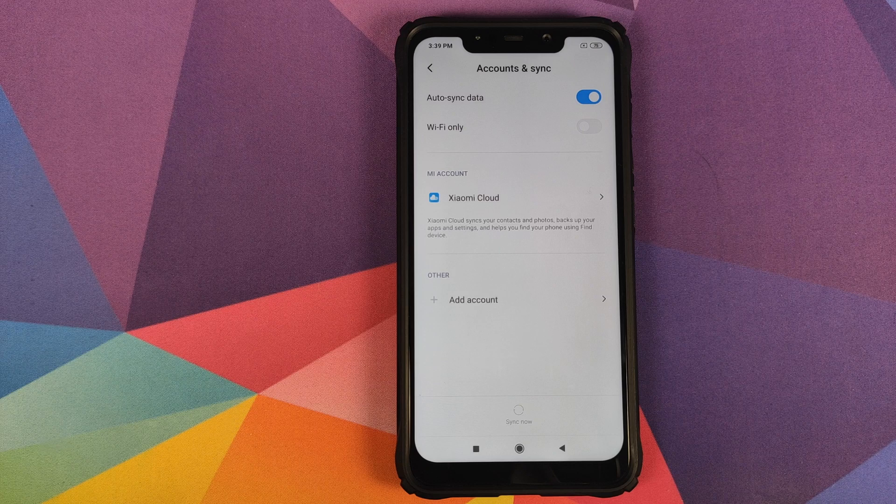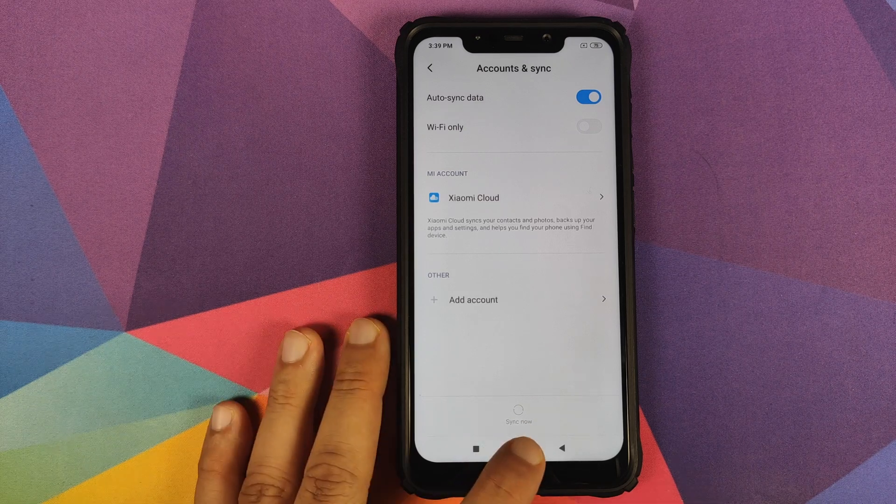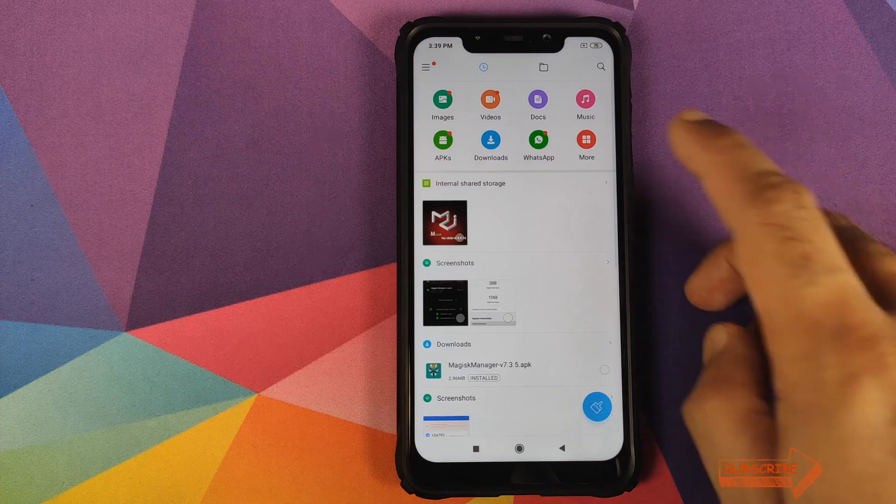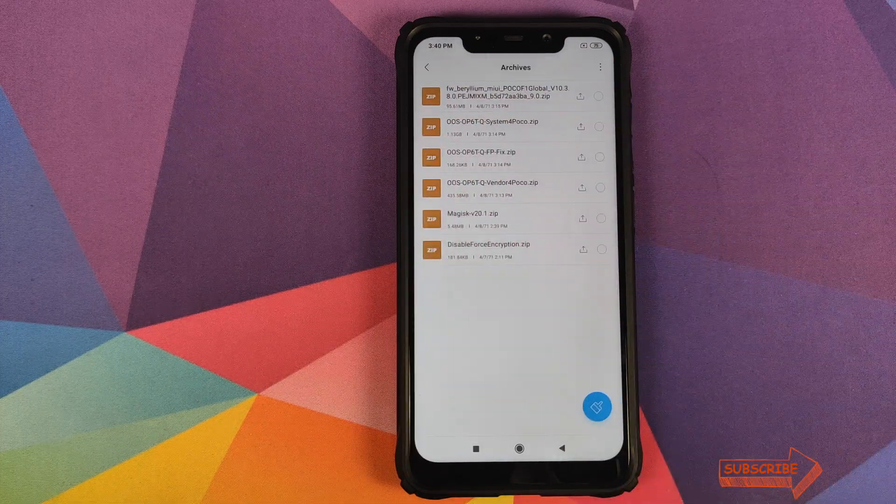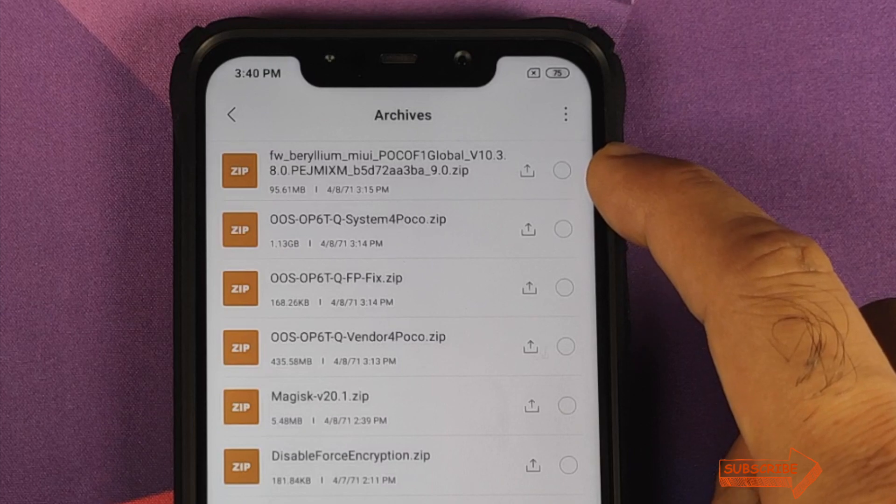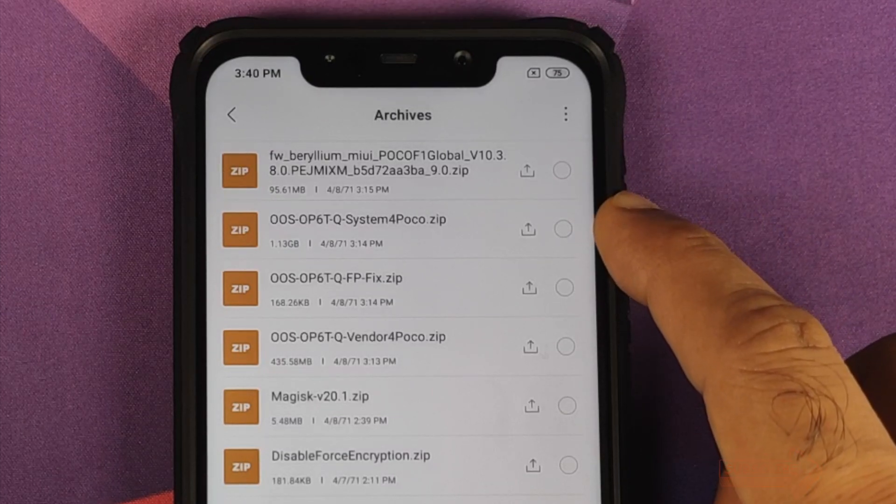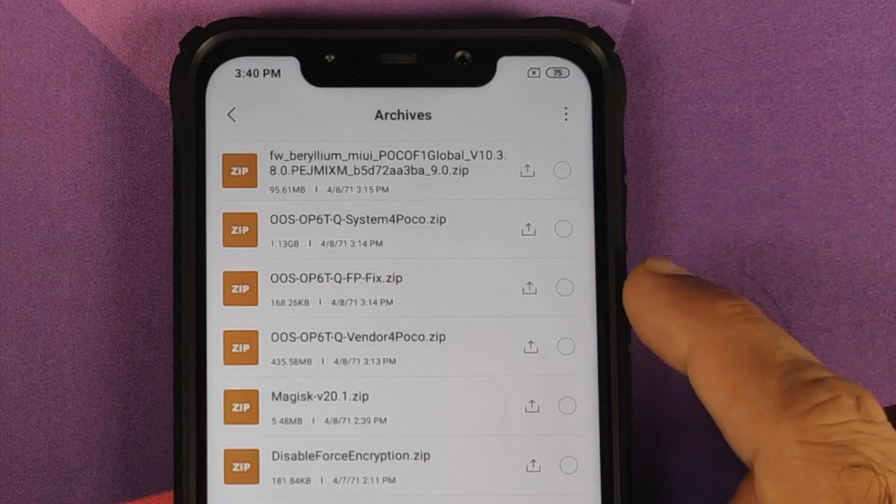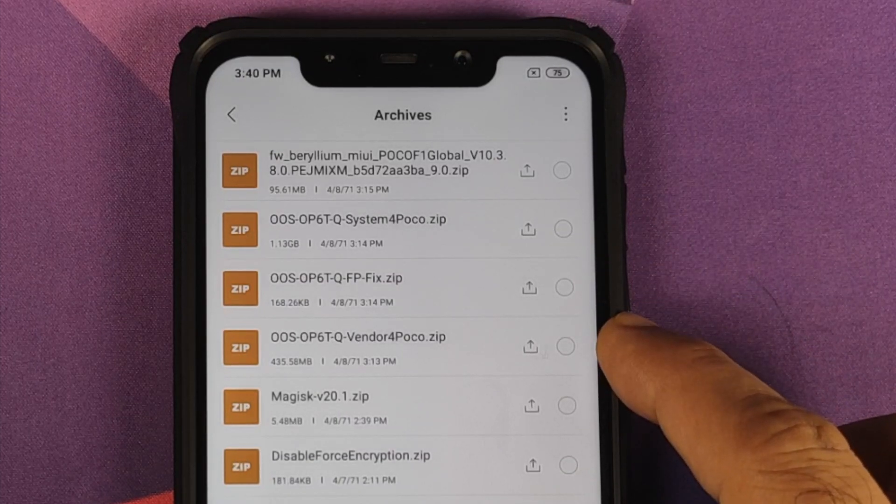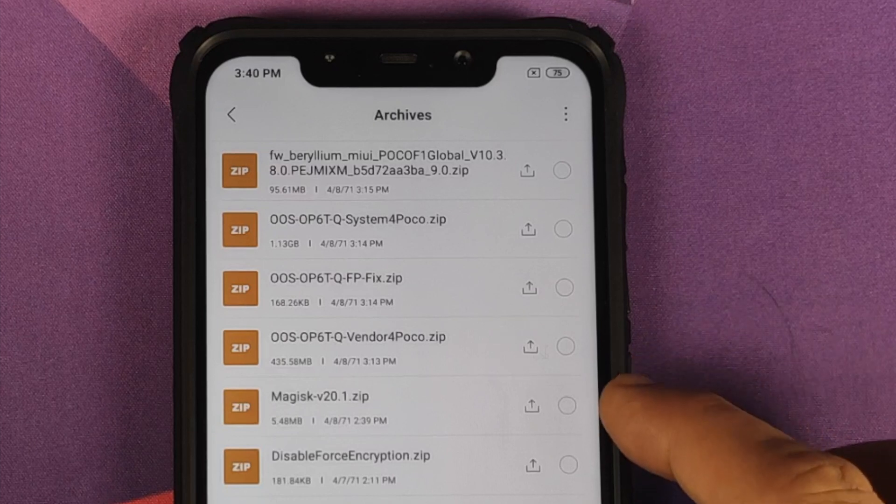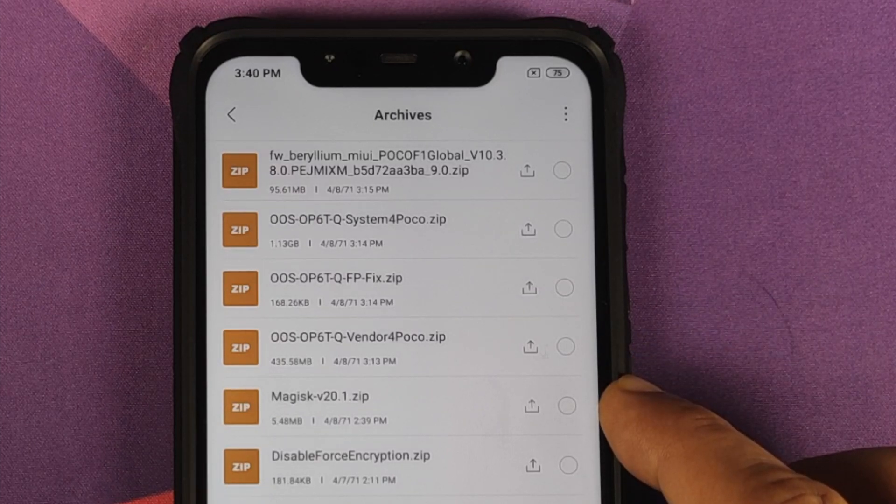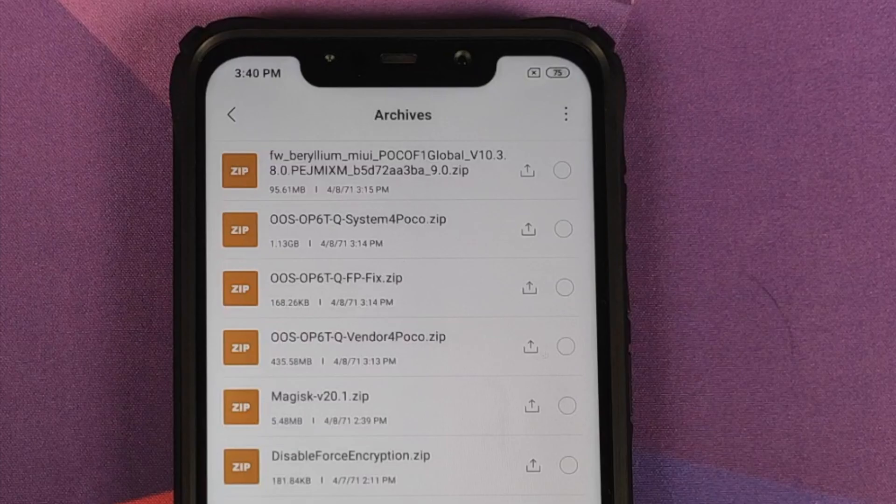What are the files which we need? All the files which we need are linked in the description of this video. So you need the firmware file, then you need the Oxygen OS Android 10 system file, the fingerprint fix file, the vendor file for the POCO F1, Magisk in case you want to root your POCO F1, and you need disable force encryption.